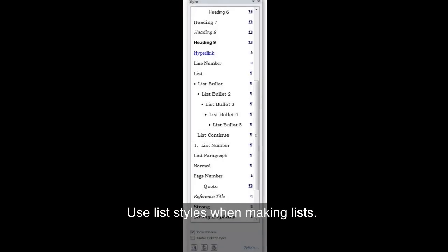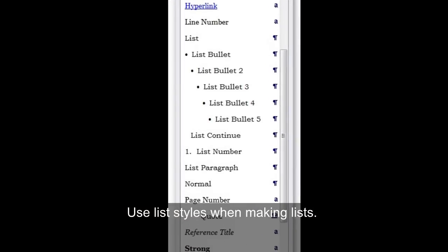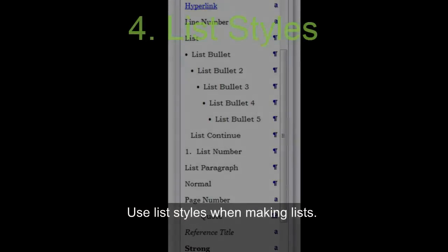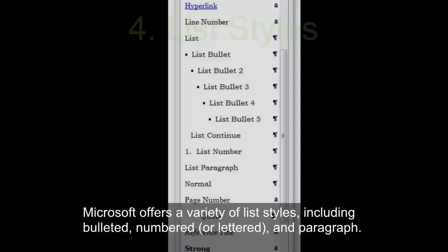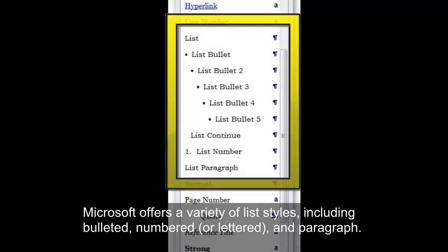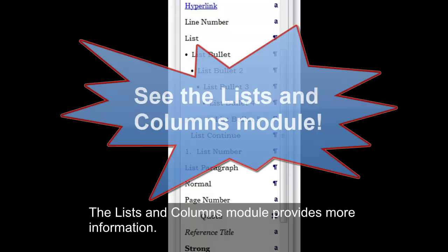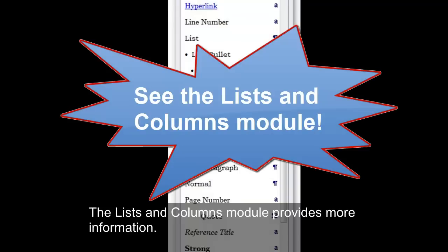Use list styles when making lists. Microsoft offers a variety of list styles, including bulleted, numbered or lettered, and paragraph. The lists and columns module provides more information.